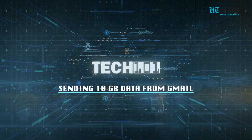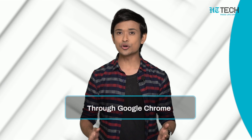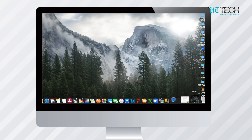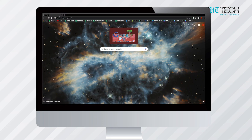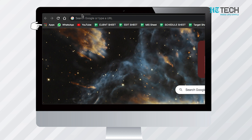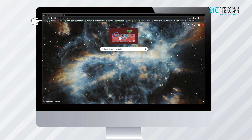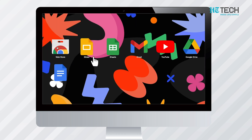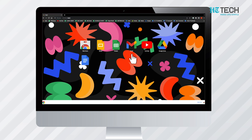Sending 10 GB data from Gmail through Google Chrome. The very first step is to open your Google Chrome browser. Once you open it, you will find the Apps icon on the top left corner, which looks like several colored boxes. Click on this Apps icon and a new screen will open up, showing different icons of the available apps. Out of these, select the first icon that is Web Store.